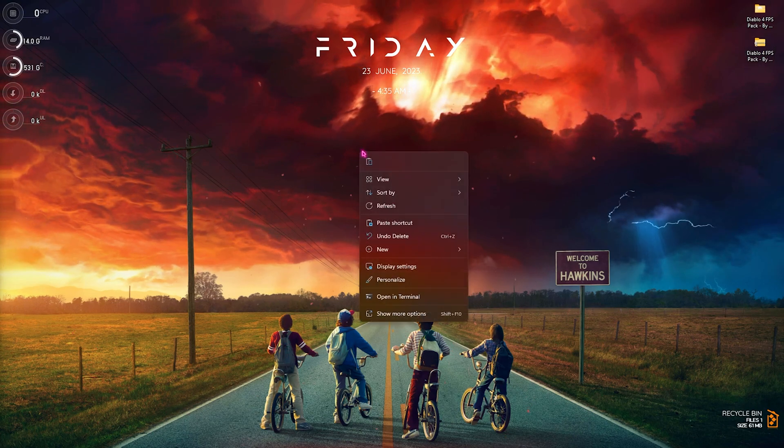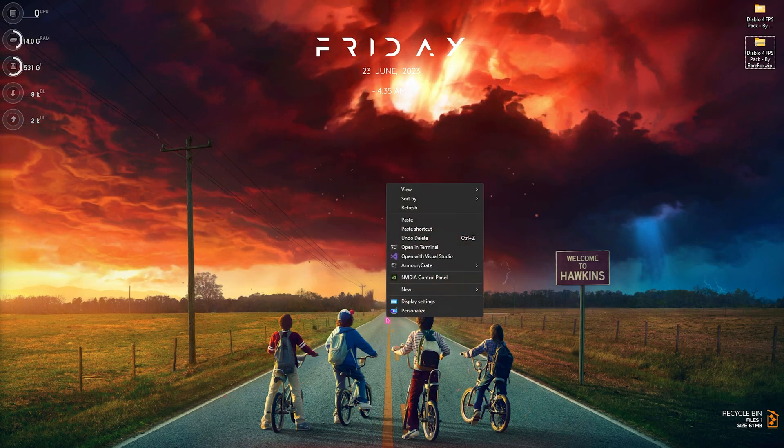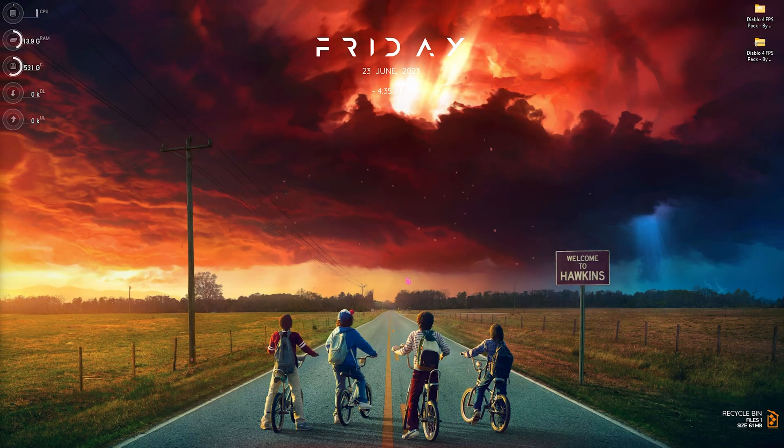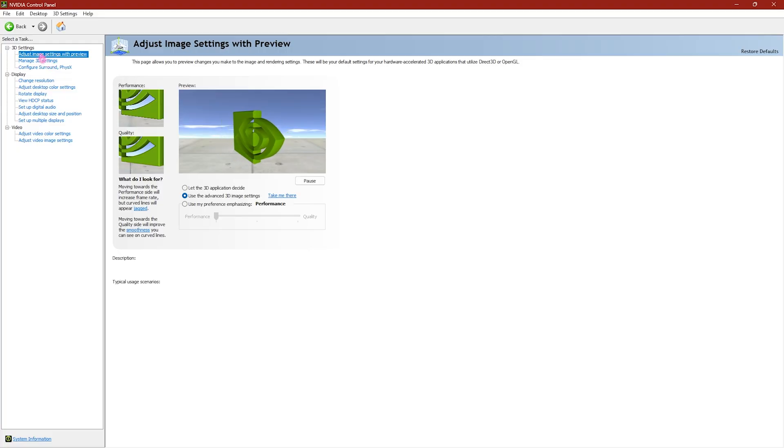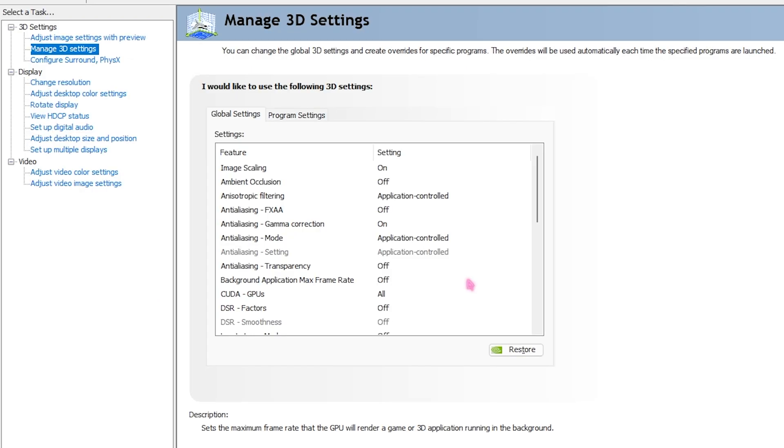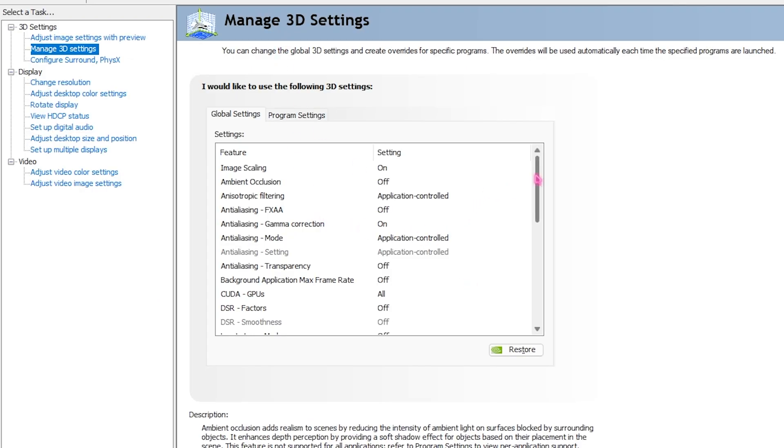Once you're here, click on adjust image settings with preview, select the use advanced 3D image settings, and then click on take me there. Once you're in the NVIDIA 3D settings, you need to copy the exact same settings right over here.